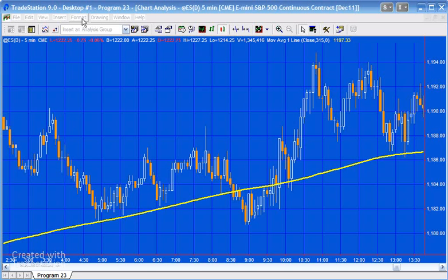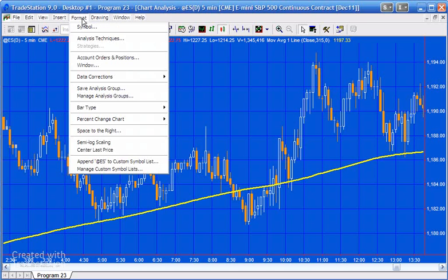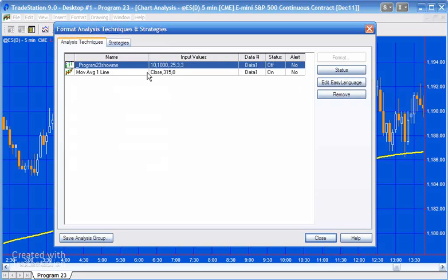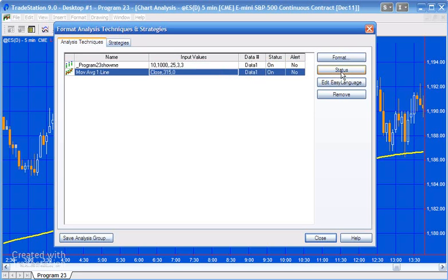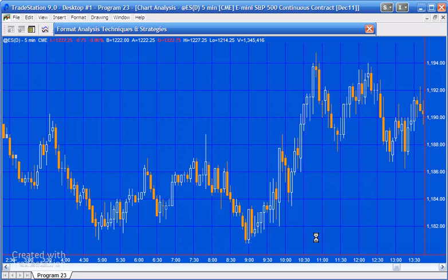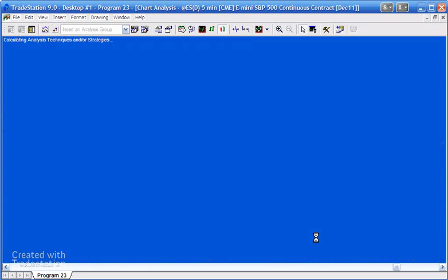What I'll now show you is the program that I've created — I've called this program 23. It's actually a show me study. I'm just going to turn that on and turn the moving average off. Essentially what this program does is for each pivot point it calculates a range of moving averages.